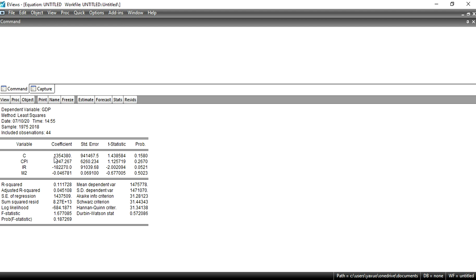Our dependent variable is GDP and our first independent variable is CPI. The coefficient sign of CPI is positive, which means there exists a positive relationship between CPI and GDP. When CPI increases, GDP also increases; when CPI decreases, GDP also decreases. We are not talking about economic theory here — I am just explaining the results.